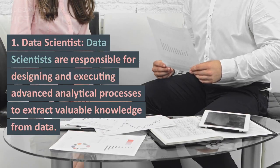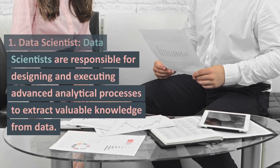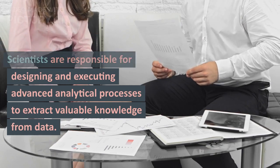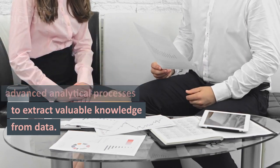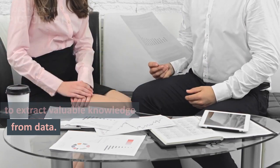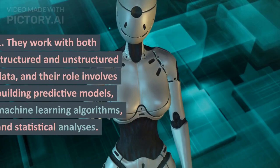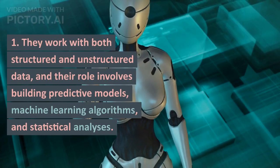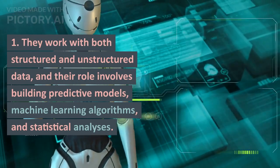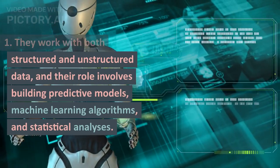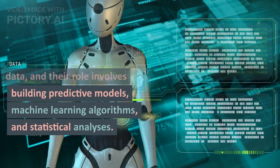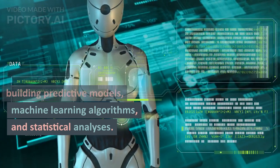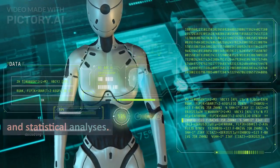Data Scientist: Data scientists are responsible for designing and executing advanced analytical processes to extract valuable knowledge from data. They work with both structured and unstructured data, and their role involves building predictive models, machine learning algorithms, and statistical analyses.